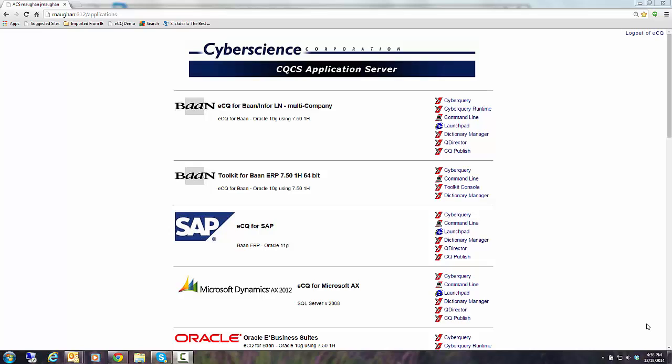Welcome everyone. My name is Jim Maughan and I'm going to be doing a demonstration for you of Enterprise Cyber Query accessing InforLN.